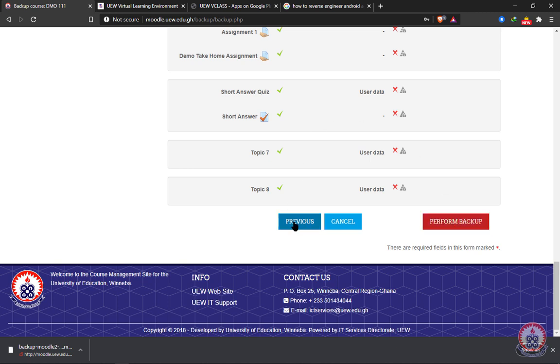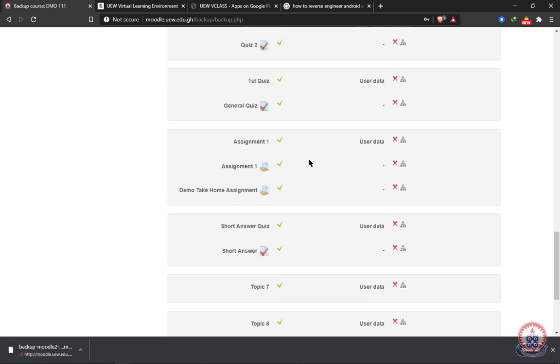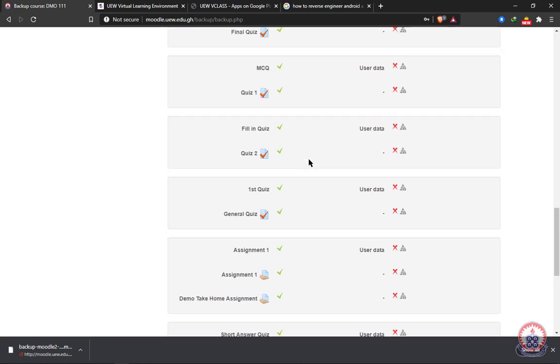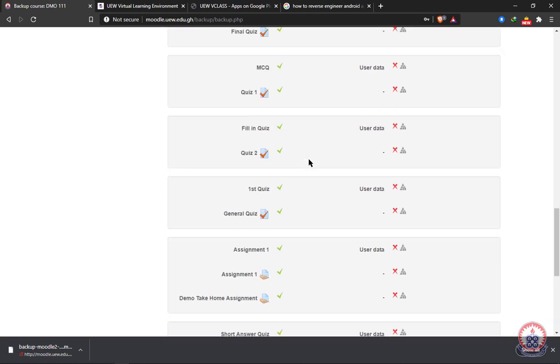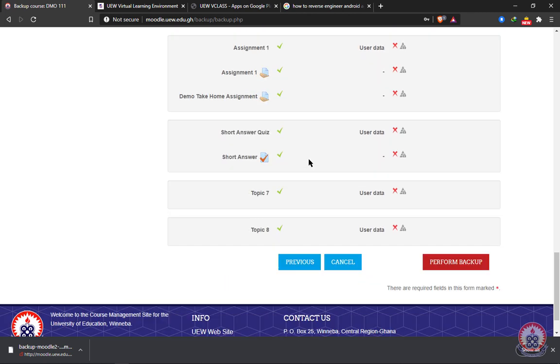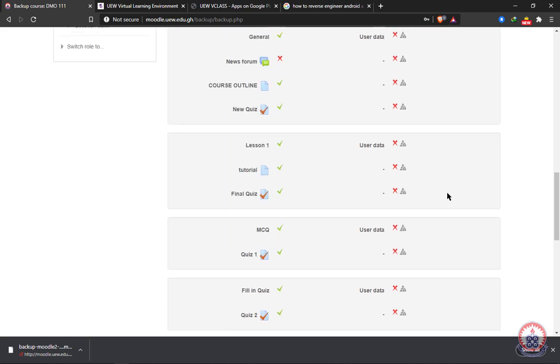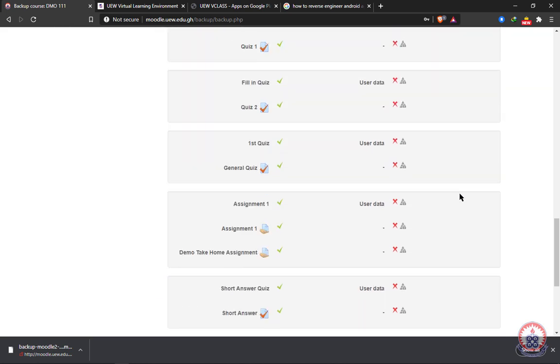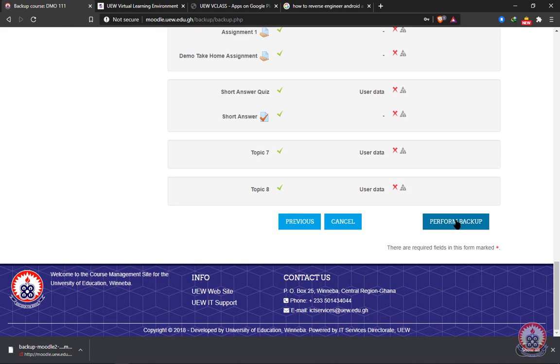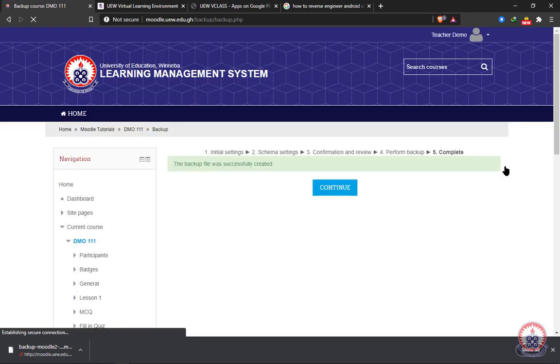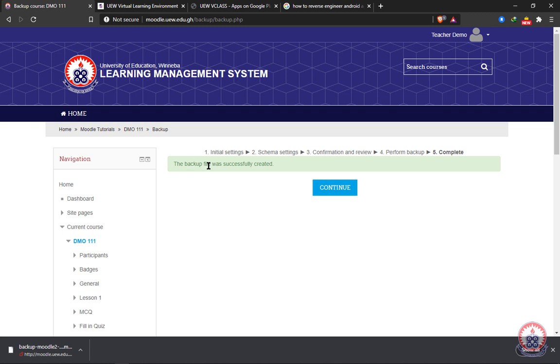If not, we can click on previous so that it will take us to the previous page and do any necessary correction or changes that we want to do. Since I have no changes to do, I'll go ahead and click on perform backup. And as you can see, the backup file was successfully created.